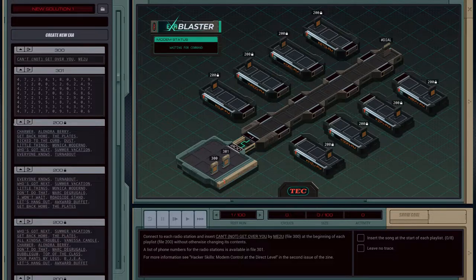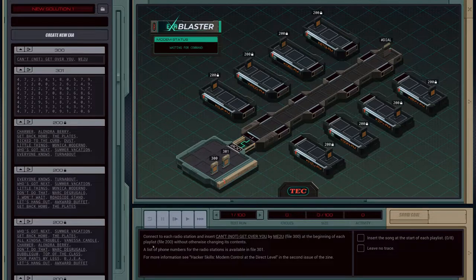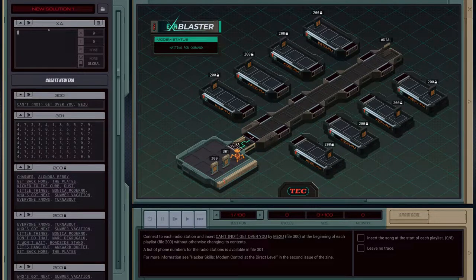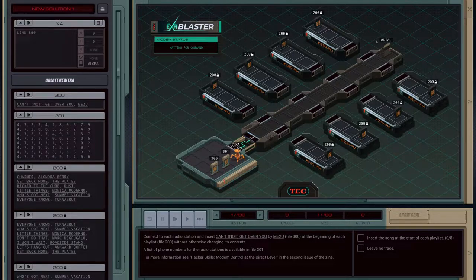If we look at one of these playlist files, we have song and artist alternating. So we need to append this at the start of each of these files. A list of phone numbers for the radio stations is available in file 301 — those are the numbers we need to dial to connect to each of them. So let's create an EXA and link it into the main bus where the dial is, feeding these values into that dial to call out to these various hosts.